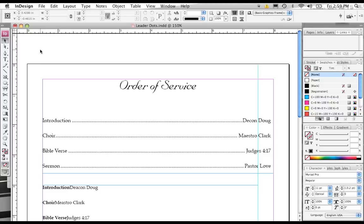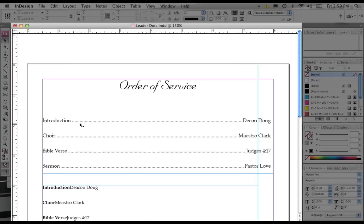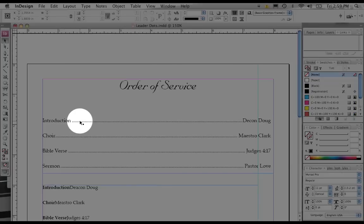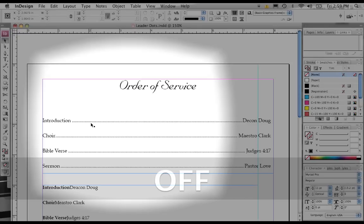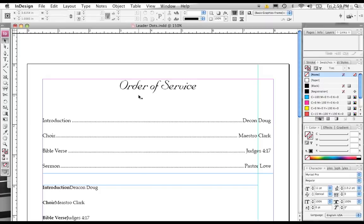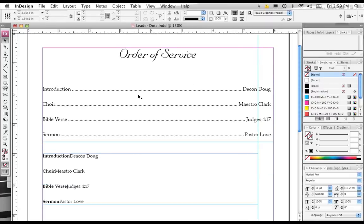Now, you may be wondering, what exactly are leader dots? Well, leader dots are these little lines here that go across or lead your eye across the page in a table of contents, for instance, or an order of service for the church bulletin, or even for a menu.